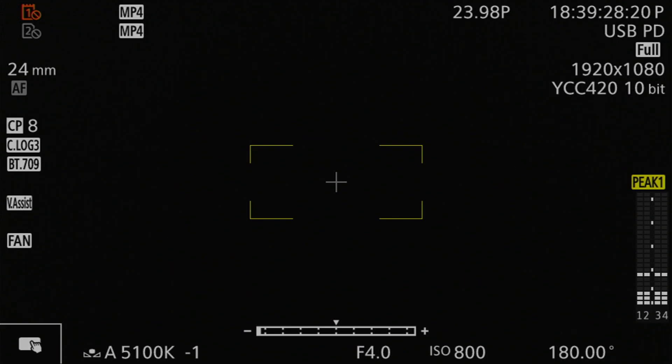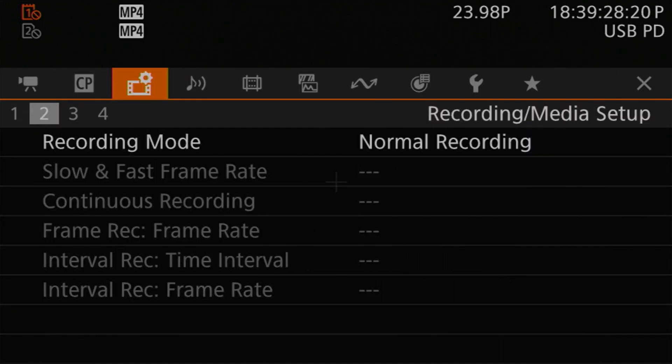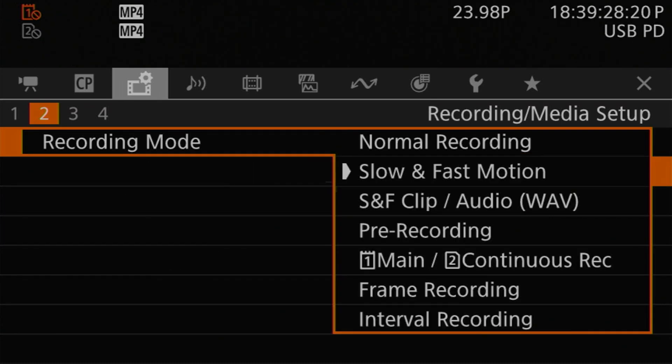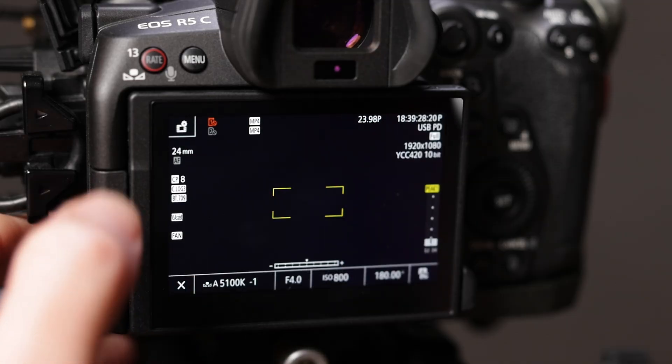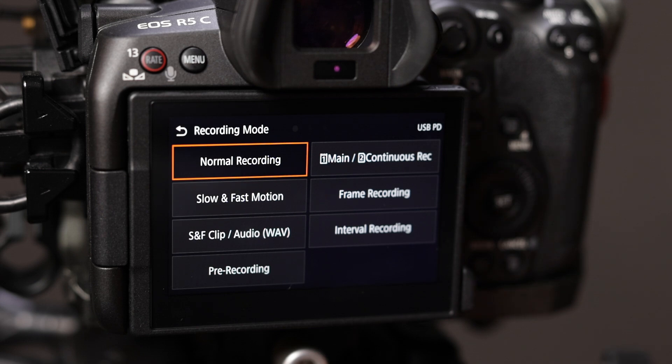To put the camera in slow and fast motion mode, you have a couple of options. First, you can head over to page two of the recording and media setup menu and change the recording mode setting to SNF motion. You can also do this through the direct touch control interface — tap the direct touch control button in the bottom left corner of the LCD, then the recording setup icon in the top left corner. Then find the top left button on the first page, which is your recording mode setting, and change that to SNF motion.